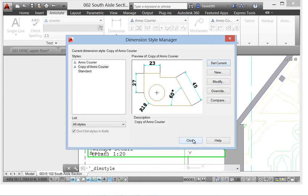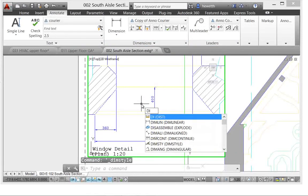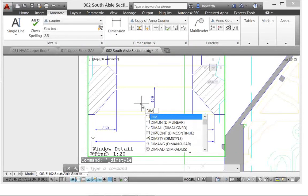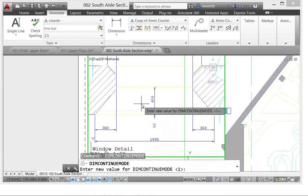there was no DIMCONTINUEMODE variable, which is new in AutoCAD 2014. So I'll use DIMCONTINUEMODE and I'll set it to zero, which is how the behavior was prior to AutoCAD 2014.